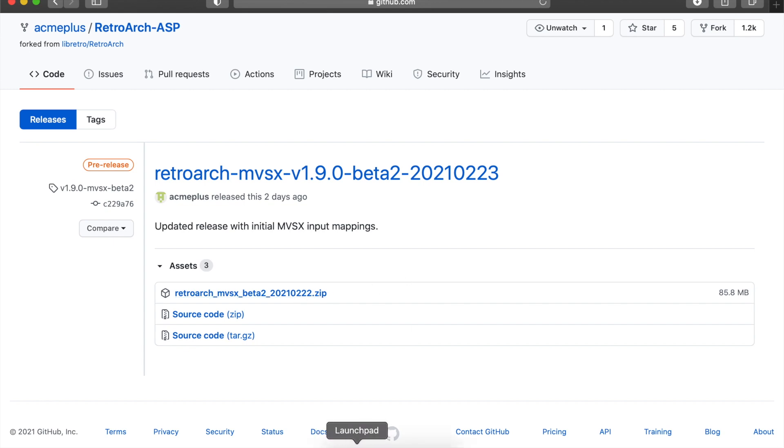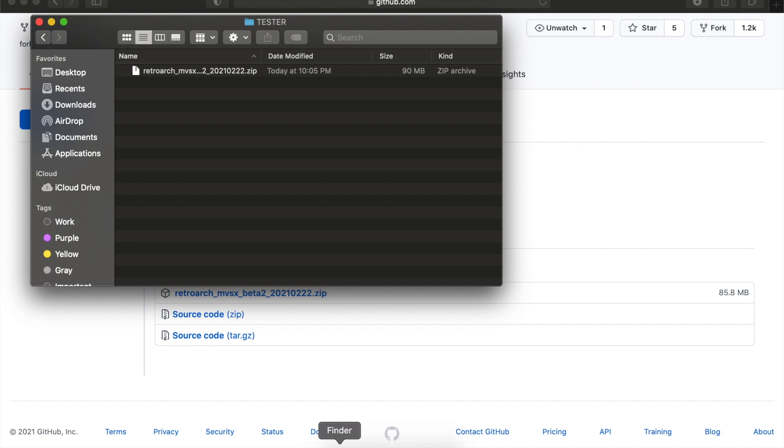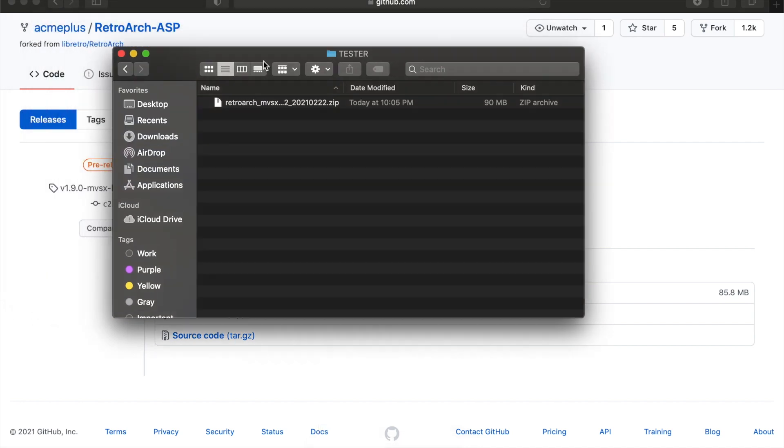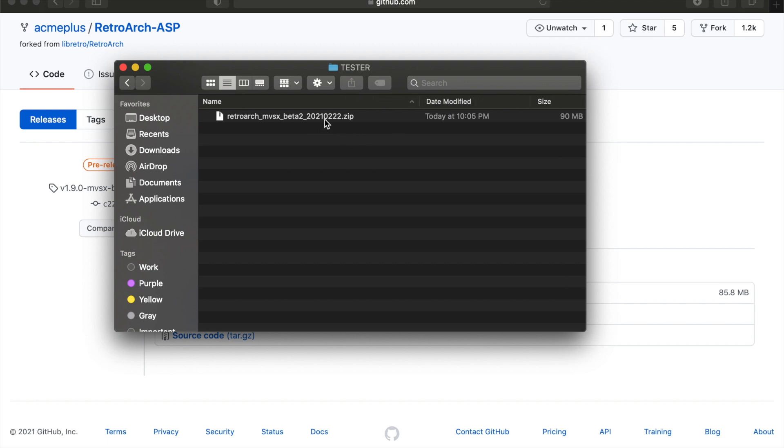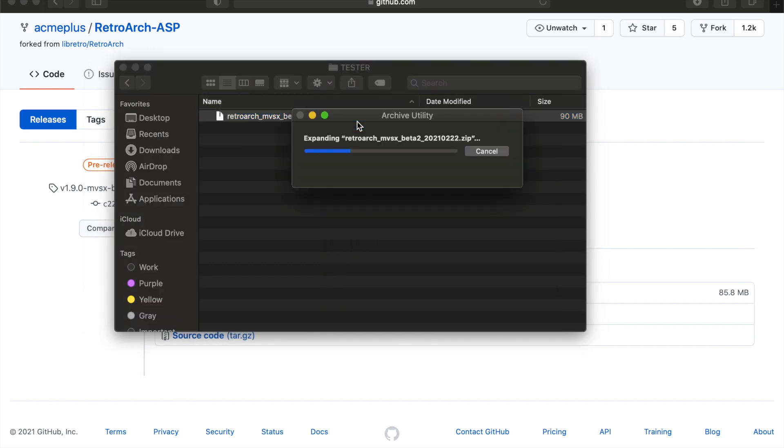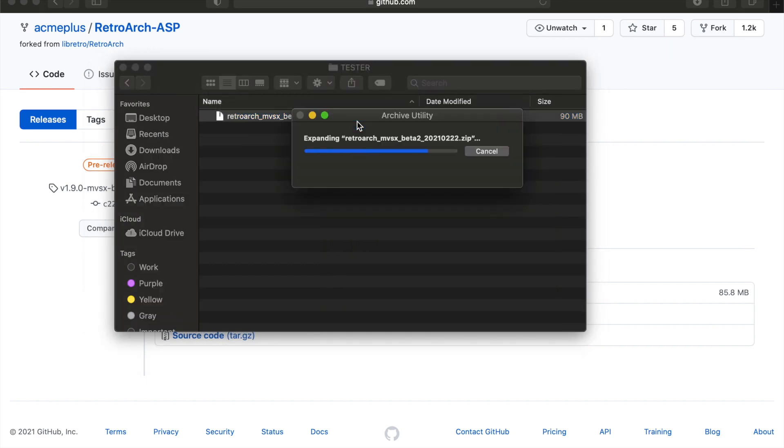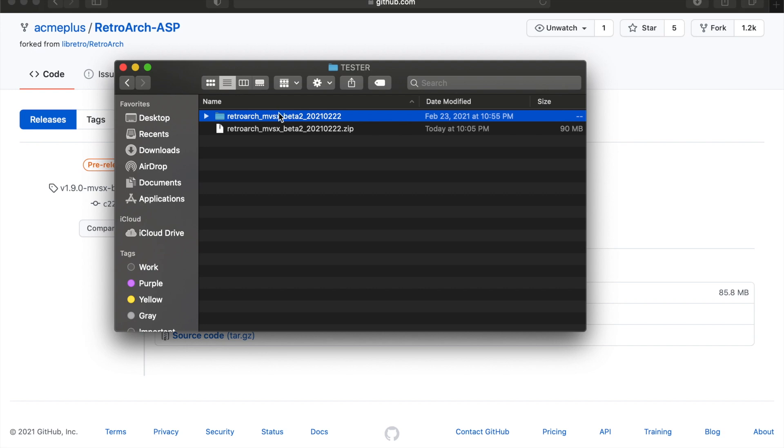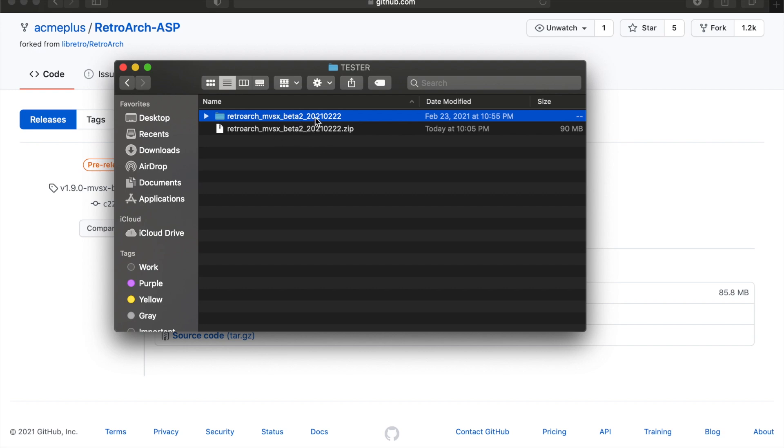Once you do, you'll have this right here, this RetroArch MVSX, it's probably beta 2, and it's got the date. So you'll want to just go ahead and open it up. And it'll have a folder that's named the exact same name as the zip file. Open that up. Now this is all the information. This is the stuff that you're going to need.